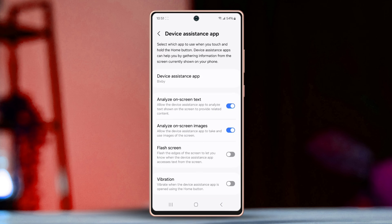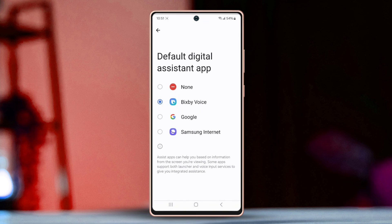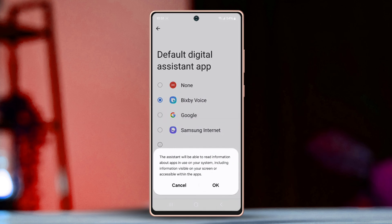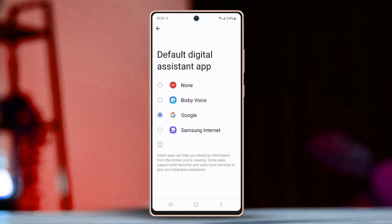Now locate and tap on the Digital Assistant App option. This will open up a list of digital assistant apps available on your device. Choose the one you want to set as your default app, then tap OK. And that's it — you have successfully changed your default digital assistant app on your Samsung phone.